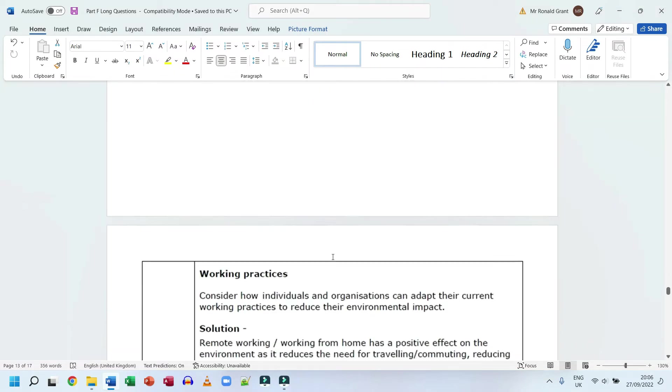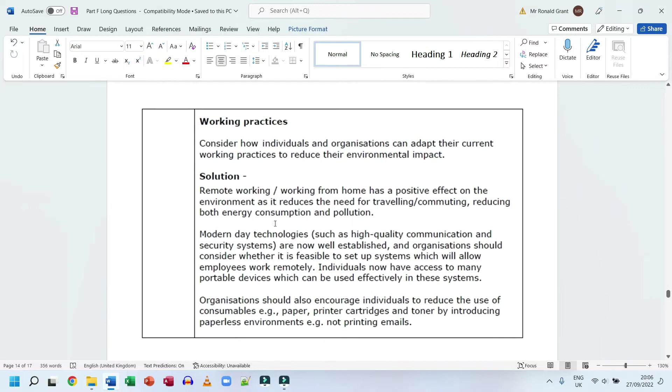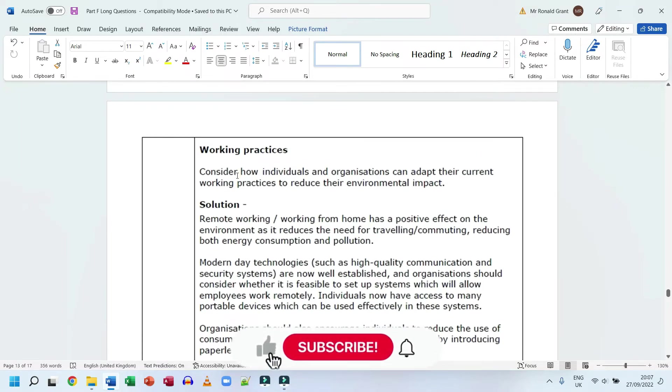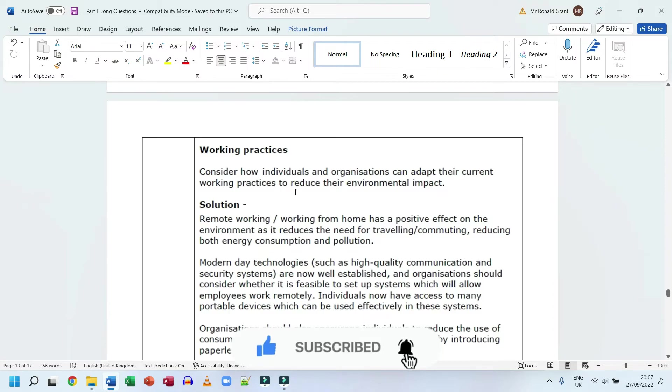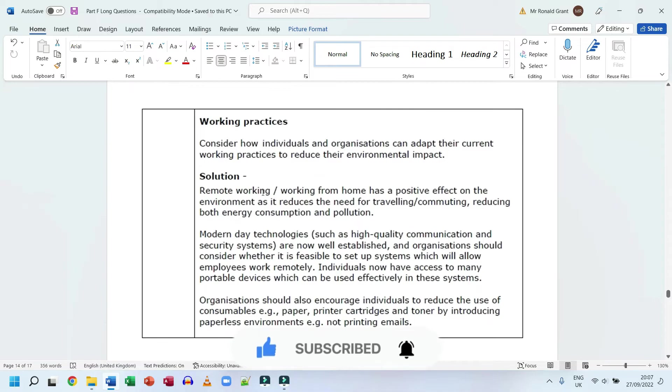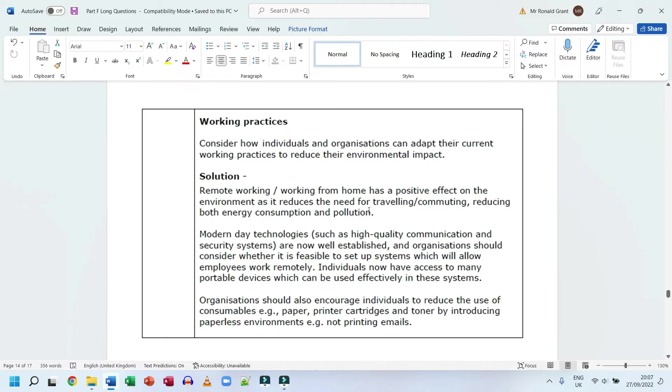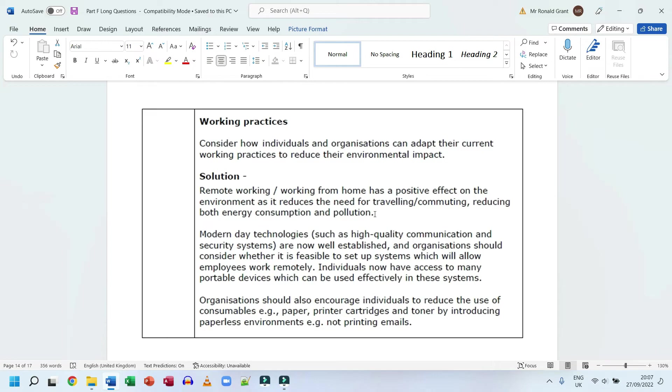Working practices. Now we consider how individuals and organizations can adapt their current working practices to reduce their environmental impact. Solution: remote working, working from home, has a positive effect on the environment as it reduces the need for traveling or commuting, reducing both energy consumption and pollution. This I am a massive fan of, partly because I'm lazy and partly because it actually helps everyone once people do what they're supposed to do. Not traveling to work in the morning means the individual can sleep longer, but that's not the main thing. They don't have to get on a train or bus or car to get to work which uses some form of fossil fuel. They don't have to go to work where everyone in the office is using computers for hours on end, burning electricity, using water. People at home, it's much cheaper for the company as well.